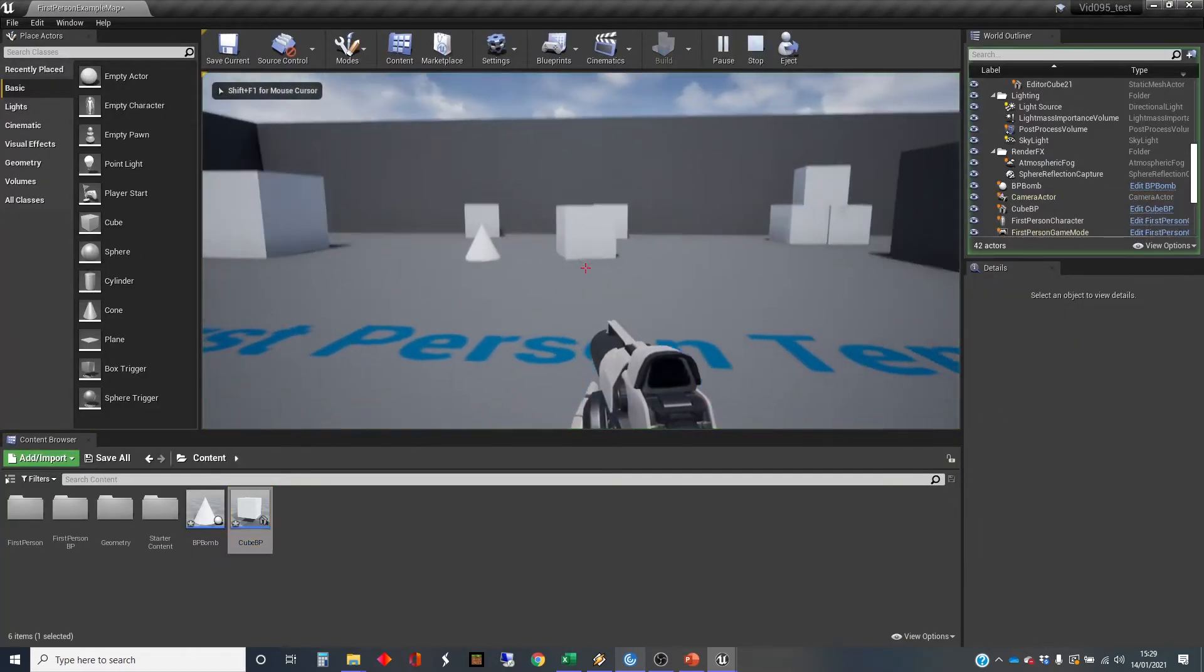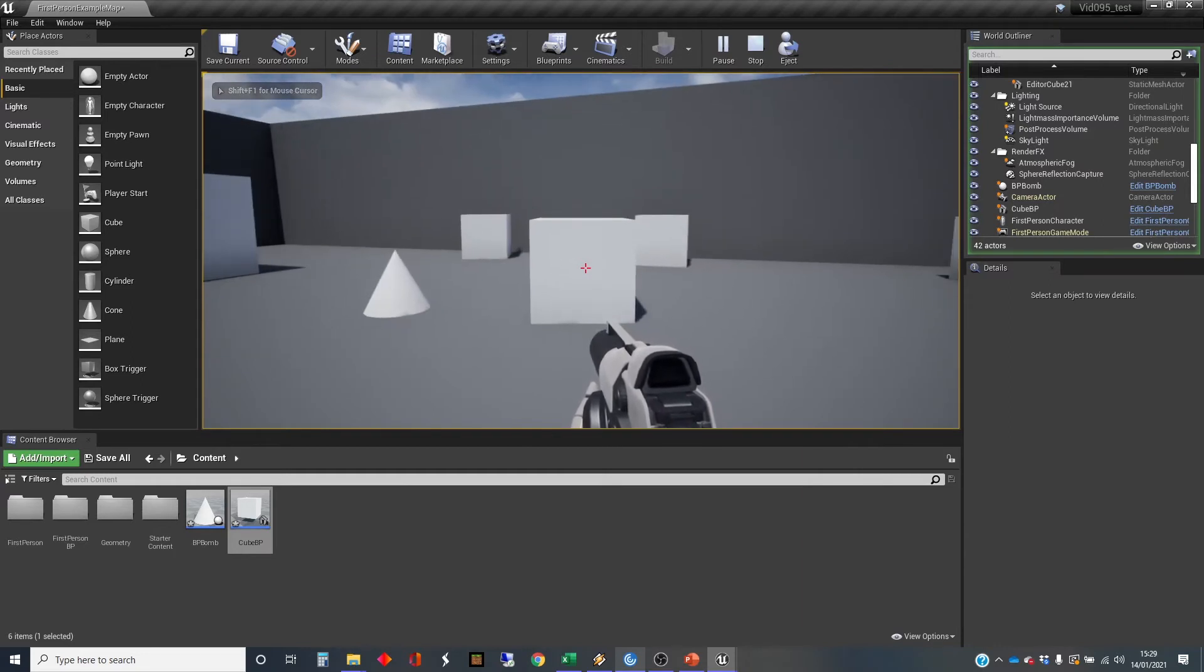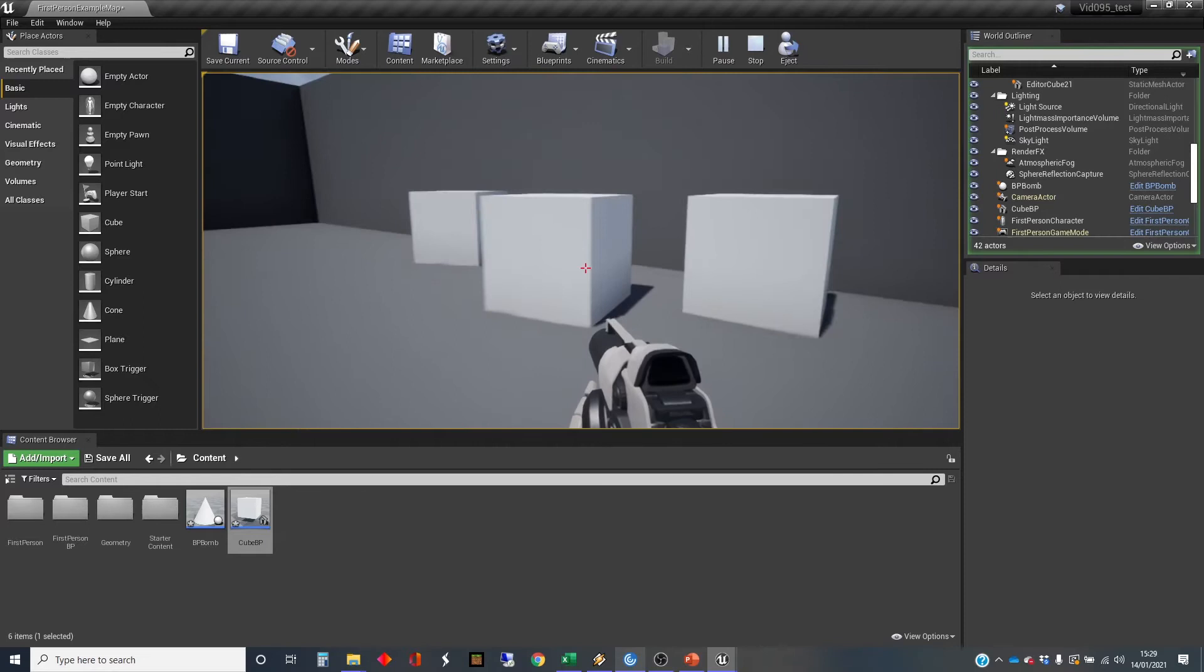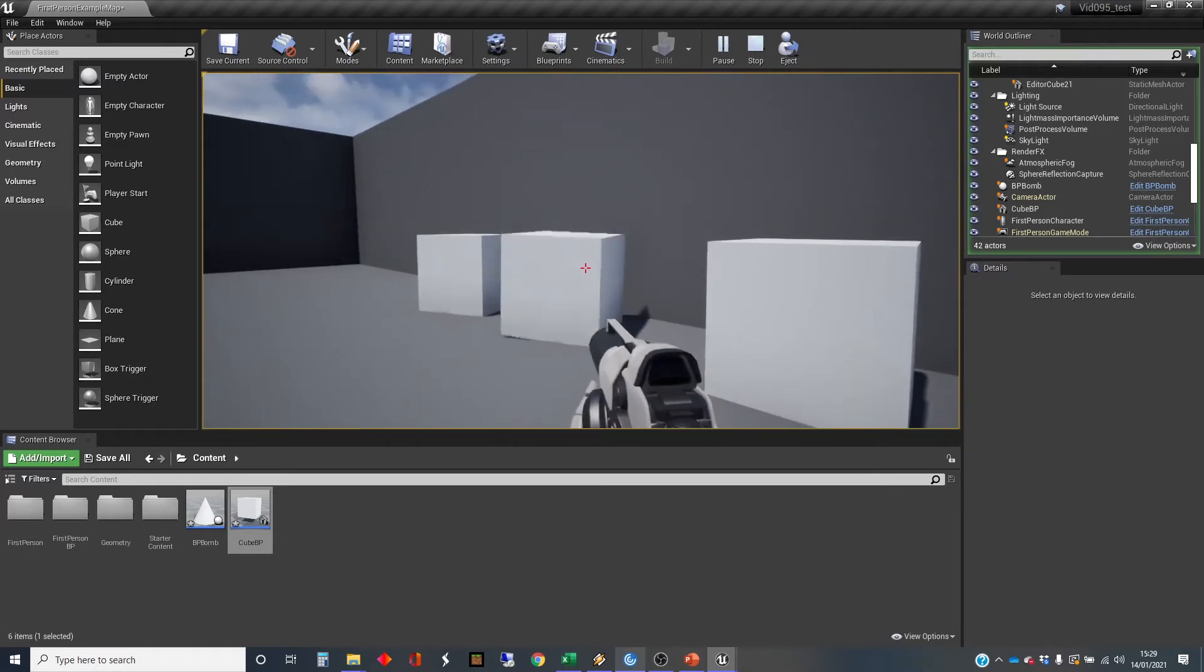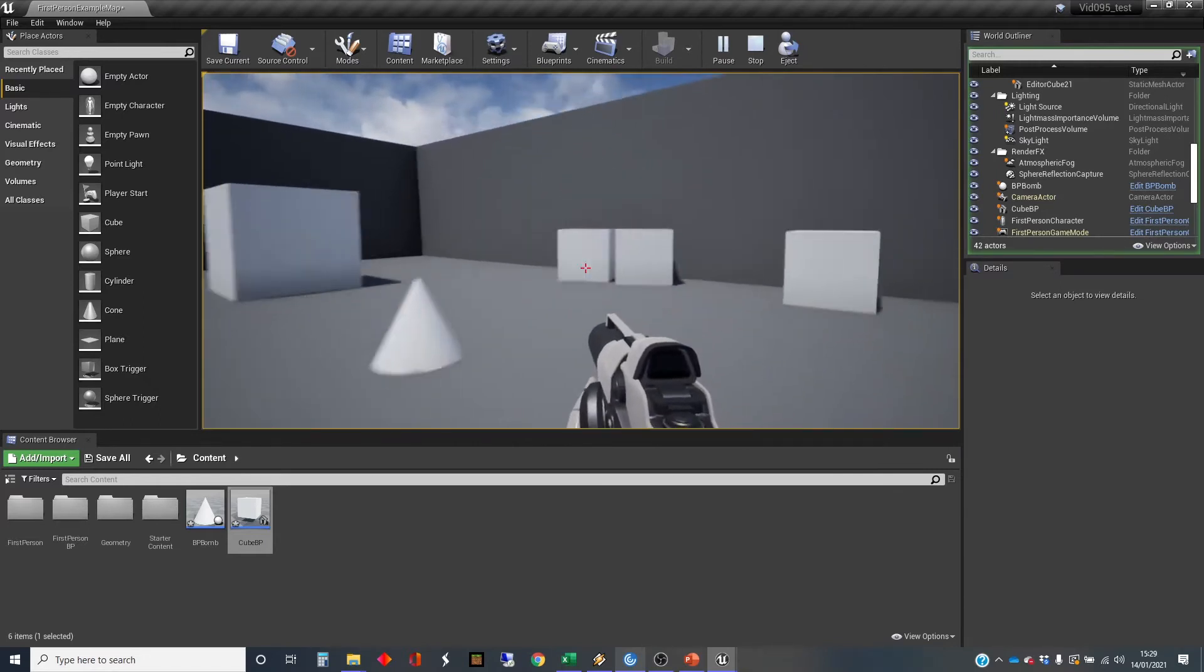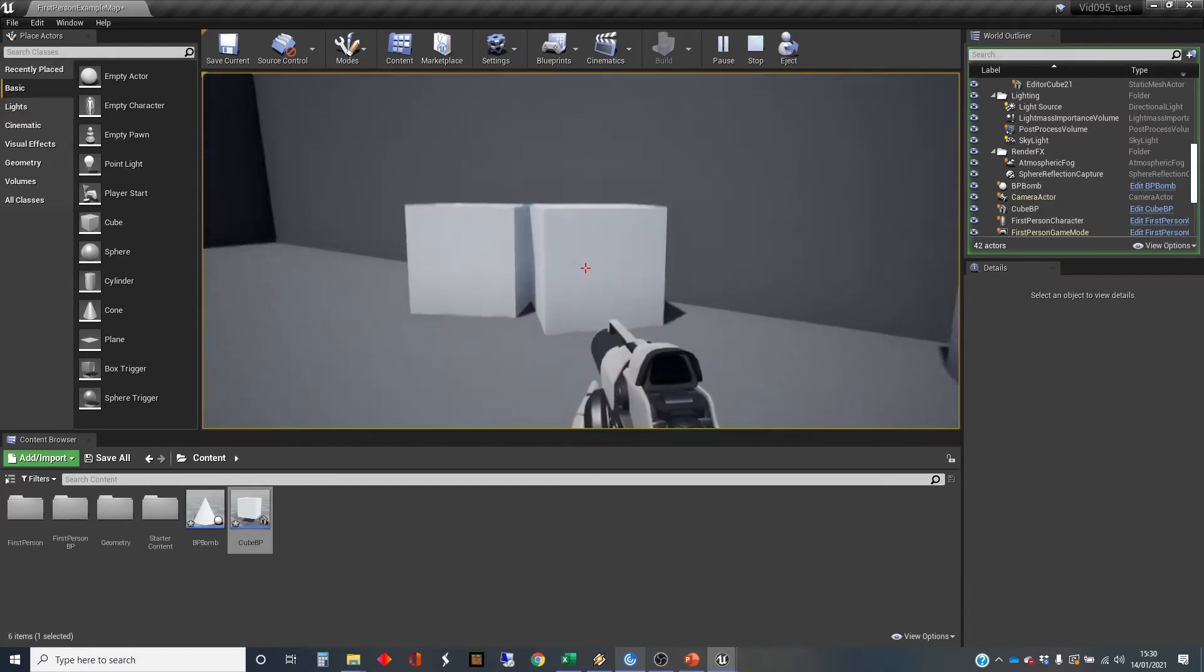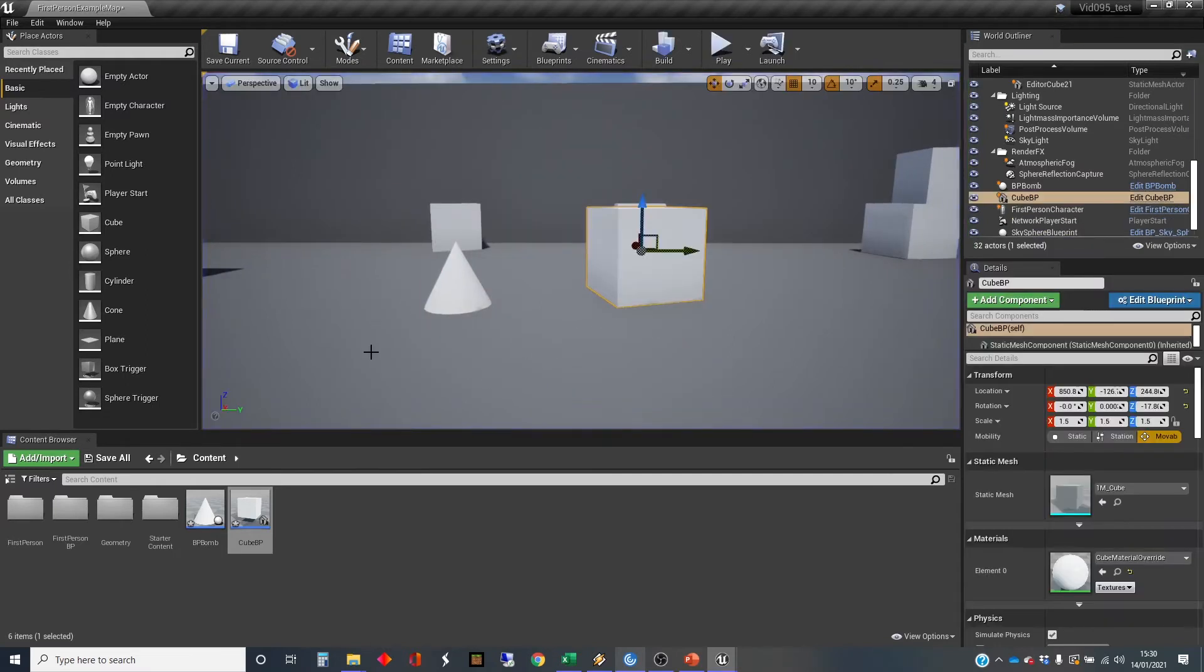The first-person shooter template has got this gun, and we can shoot. That's our bomb going off as well, by the way. But nothing's happening. The cube seems to not be responding. The reason is, although it's been moved about by the bullets that are hitting it, it's not receiving any damage. That's because the bullet itself is not yet set up to do some damage.